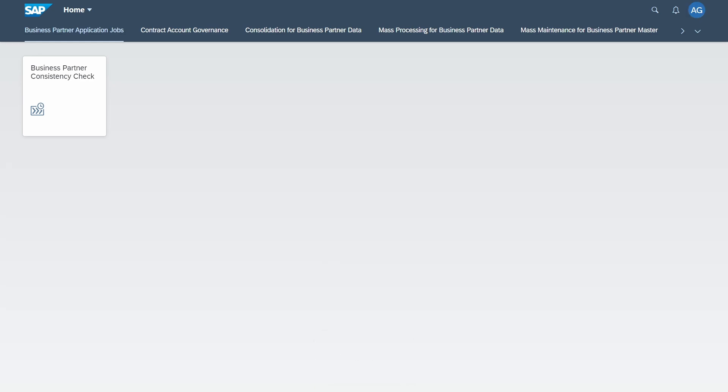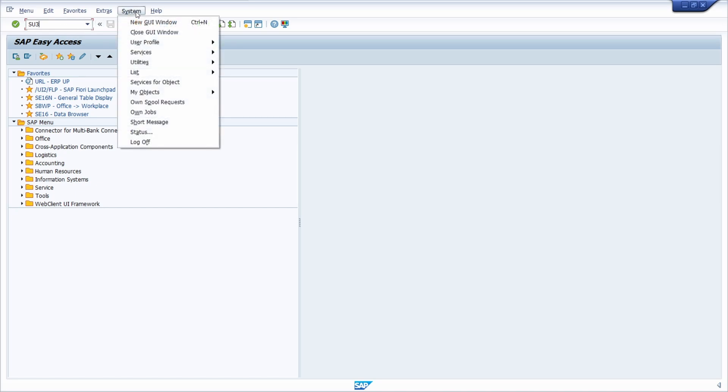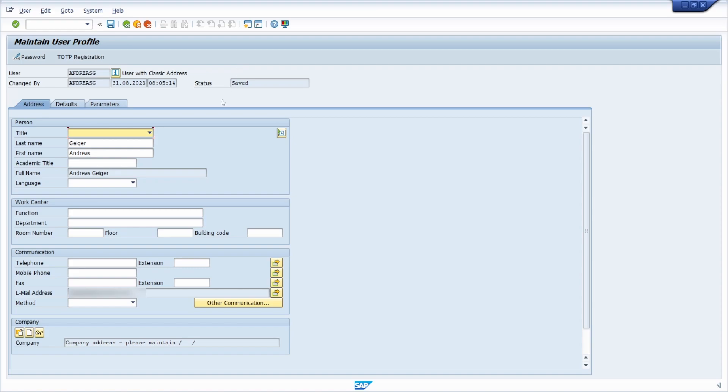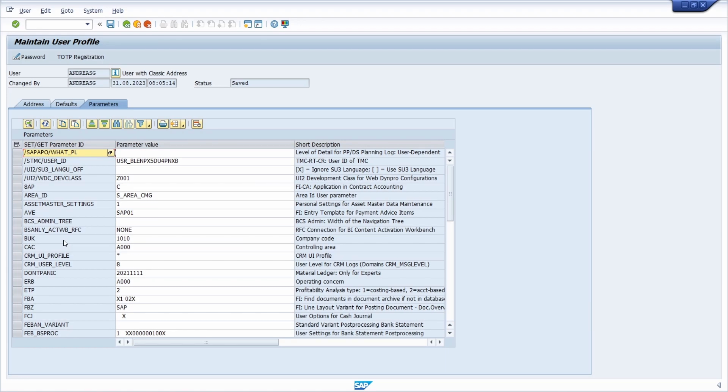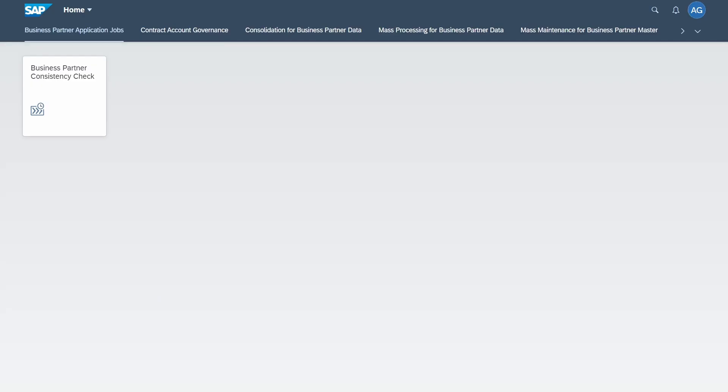If we move to the SAP GUI for a second, you have to be a little bit careful. Within the GUI settings you can also open up the parameters, the set get parameters, with the transaction code SU3 or on the system user profile and user data. Within the parameters tab you can set up default values as well. Between SAP Fiori and SAP GUI there is a synchronization, but SAP recommends to use the default values within SAP Fiori.